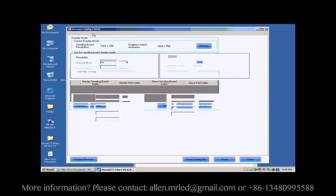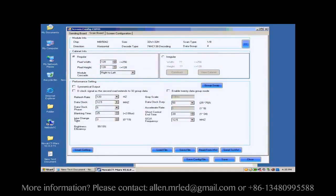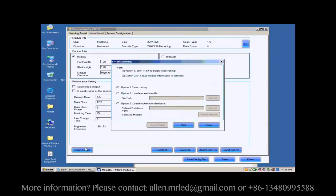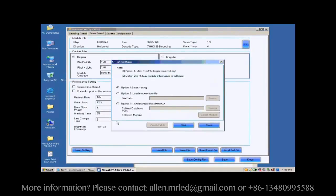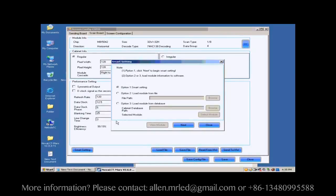Open the Scan Board page. Click the Smart Settings button on the lower left corner to start Smart Settings procedure. Select Option 1, Smart Settings on the pop-up dialog, and click Next.